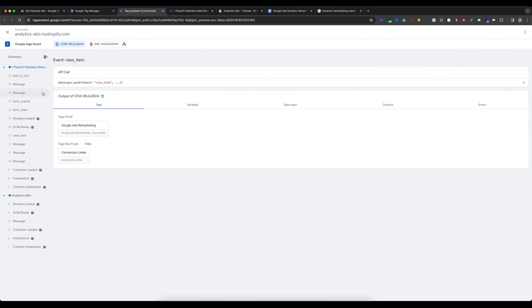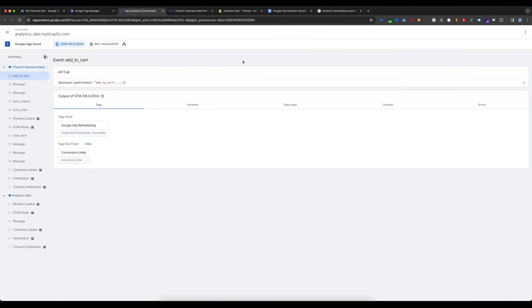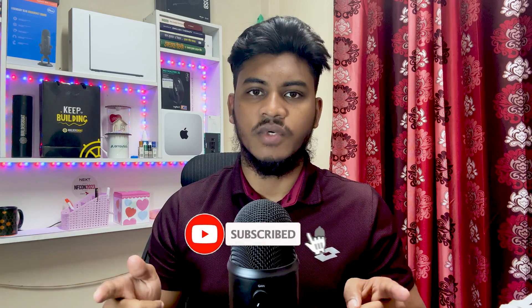Everything is working perfectly. If I select Add to Cart and go to Tag Assistant preview mode, you can see everything is showing again, and the event name is 'add_to_cart'. That means our Google Ads dynamic remarketing is working perfectly. Thanks for watching this tutorial. If you found this video useful, hit the thumbs up button. If you want to learn more about Google Tag Manager or Google Analytics, consider subscribing to my channel. I'm Avit — take care and have a great day.